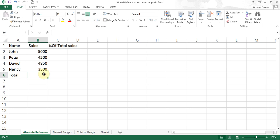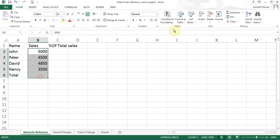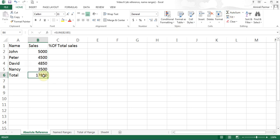The first thing is absolute reference. I have this example here — you can pause the video and type this. I have salespeople like John and Peter, they have been selling a certain amount, and I need to first find the total. I am going to highlight it and hit the AutoSum button, so I will have my total there.